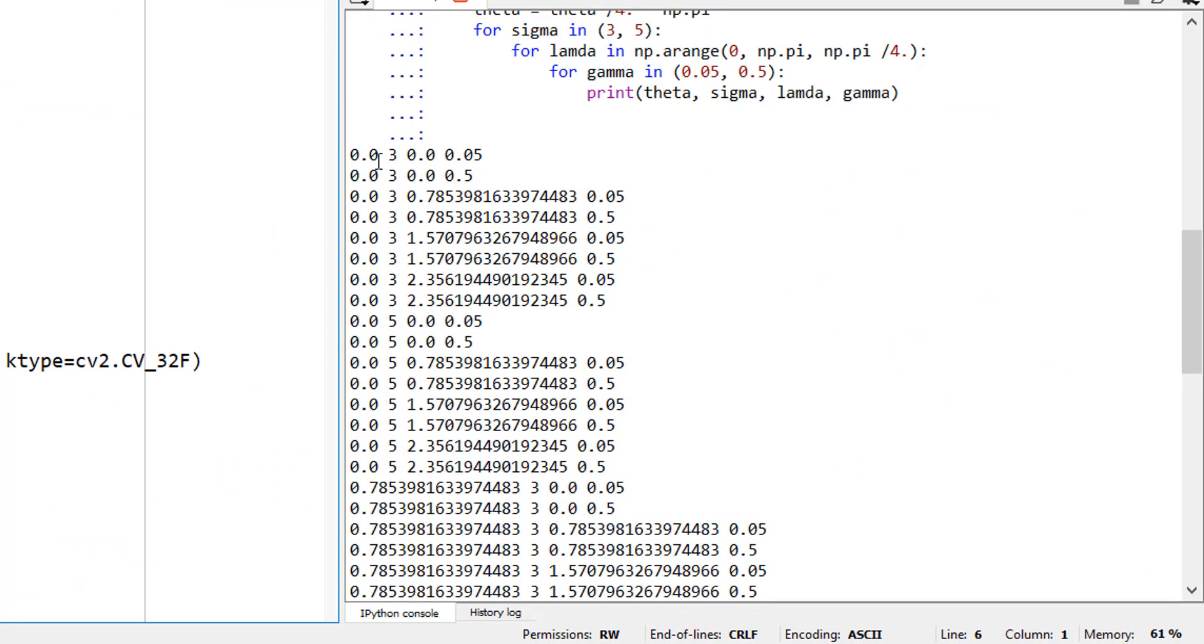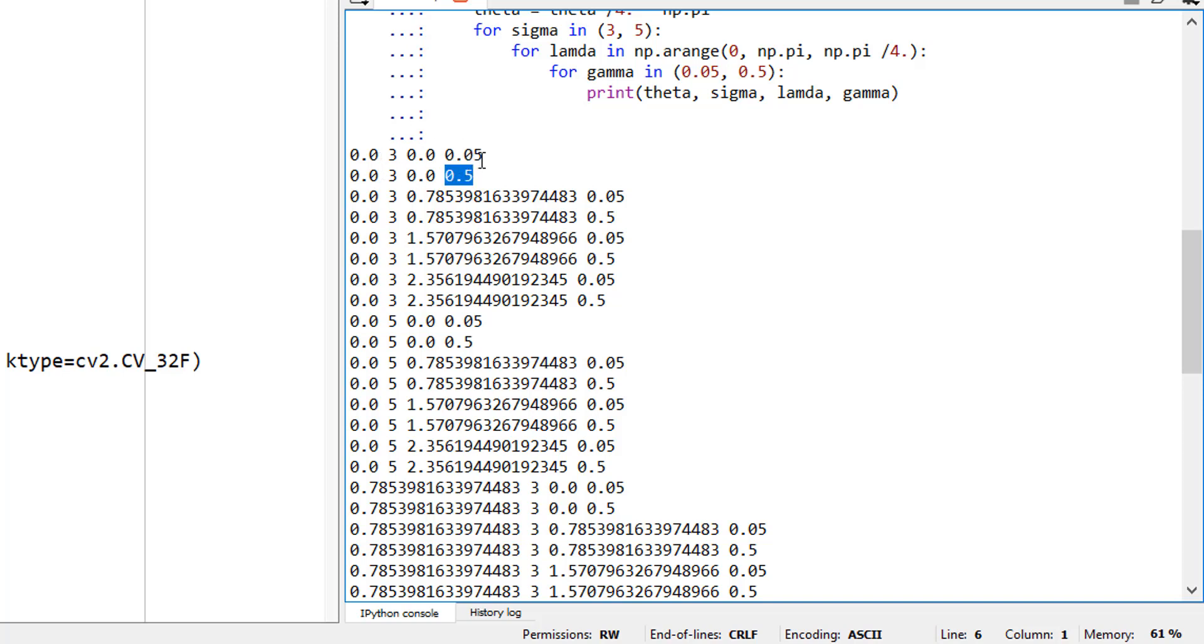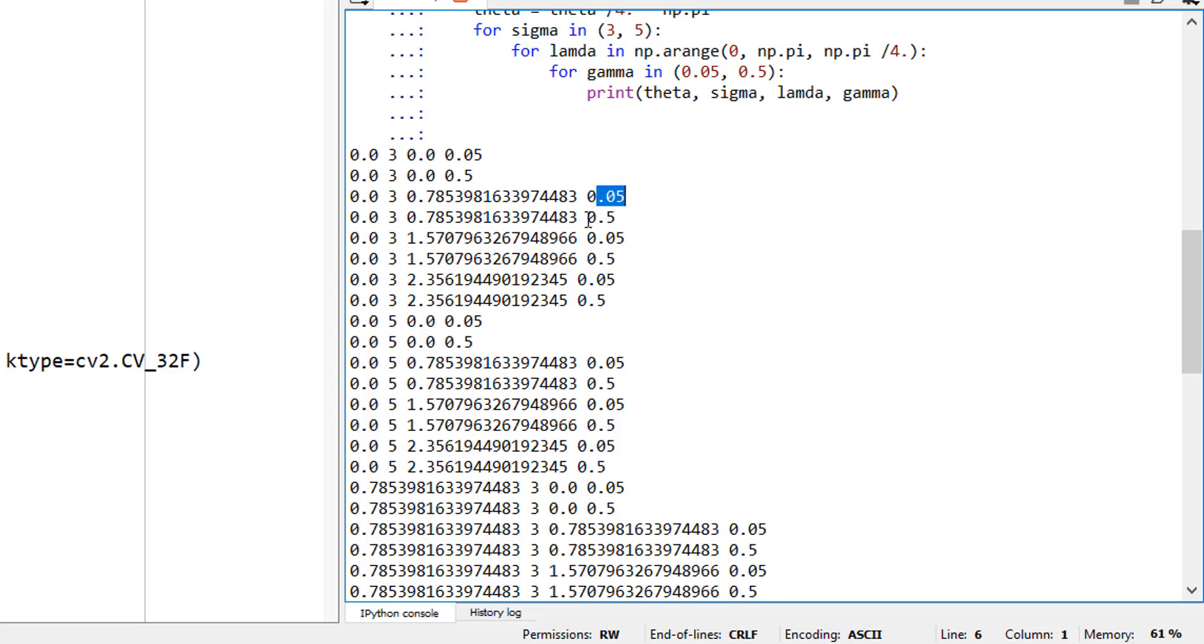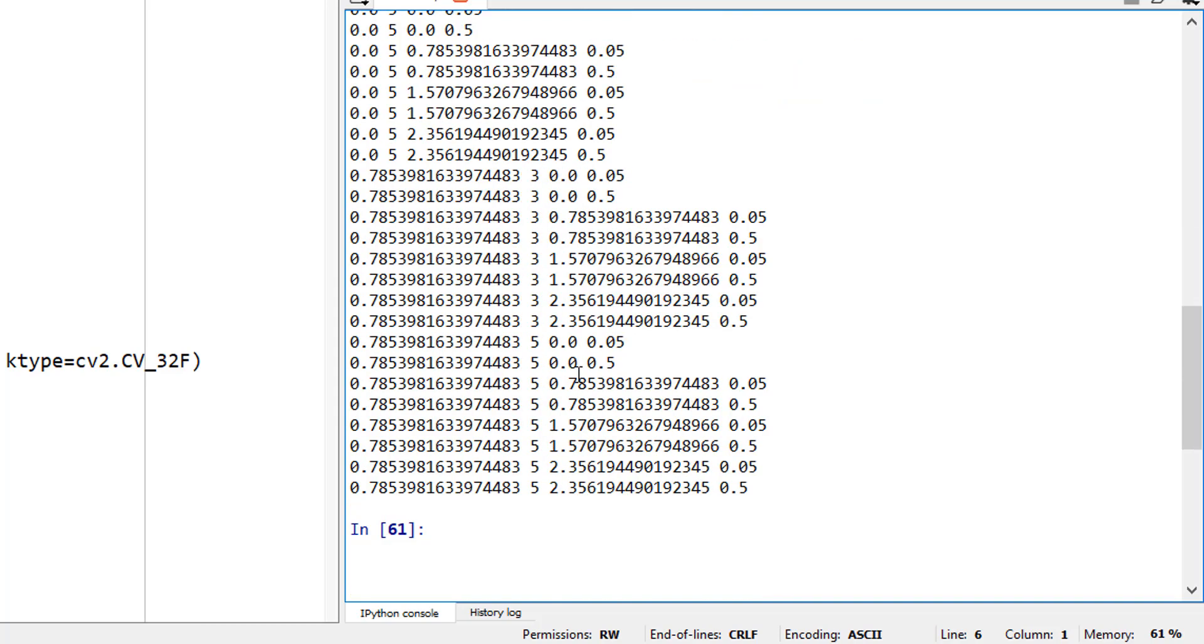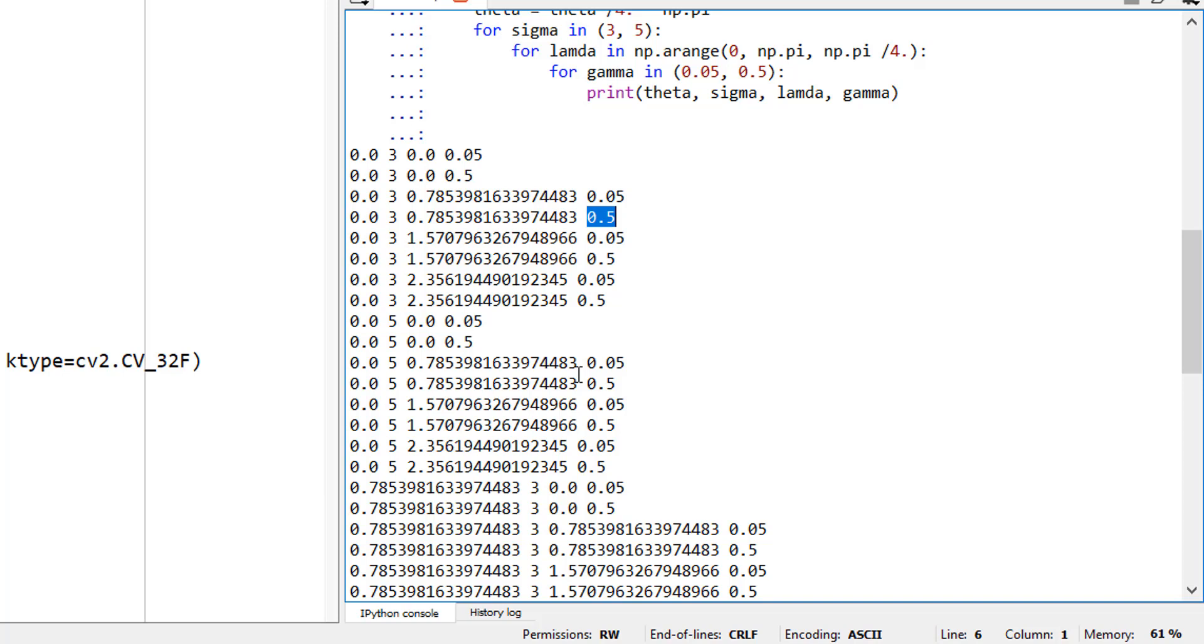There you go. Sigma is first, I mean theta is 0, sigma is 3, lambda is 0, gamma 0.05. Then gamma changes to 0.5, everything the same. Once this is done, it goes to the next loop. Then the lambda changes. Then for each lambda, the gamma changes, and so on. So I have, if I look up here, probably around 32 unique combinations right here.